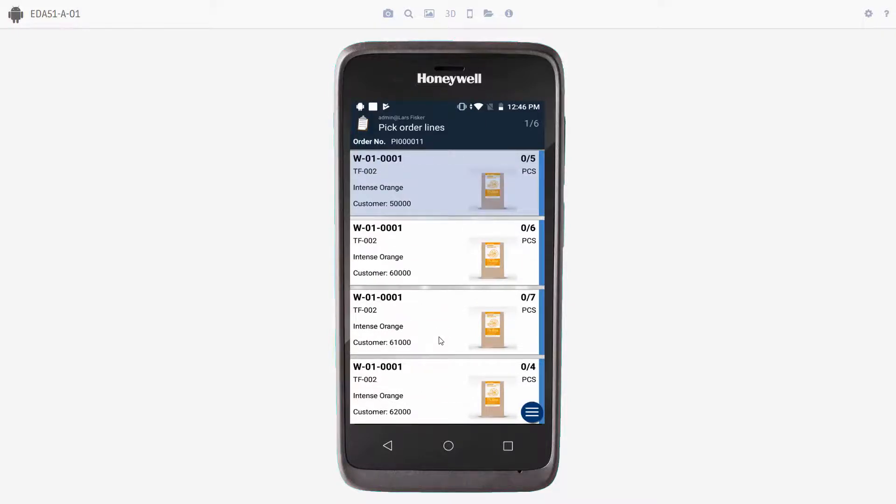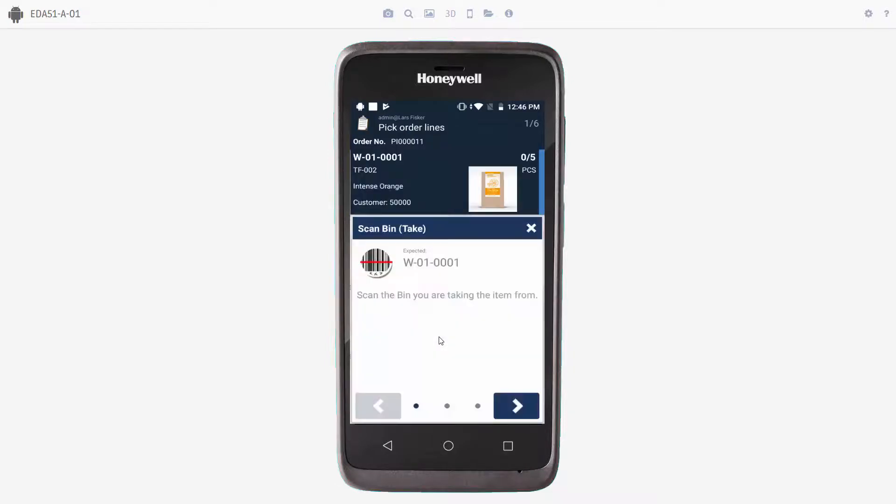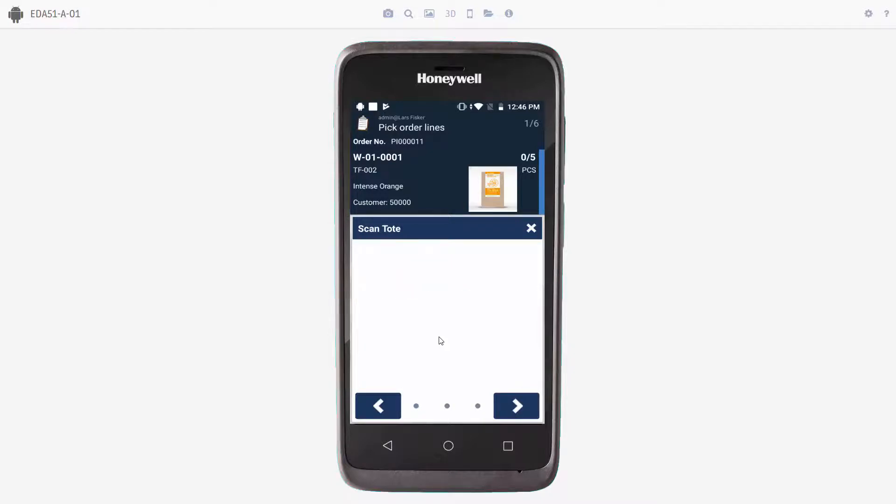We'll scan the first item. We'll scan the bin where we will take the item. We will scan the tote. And we'll just take tote number one, but it could be any tote. And then we'll just have to validate the quantity. We'll press the check mark.